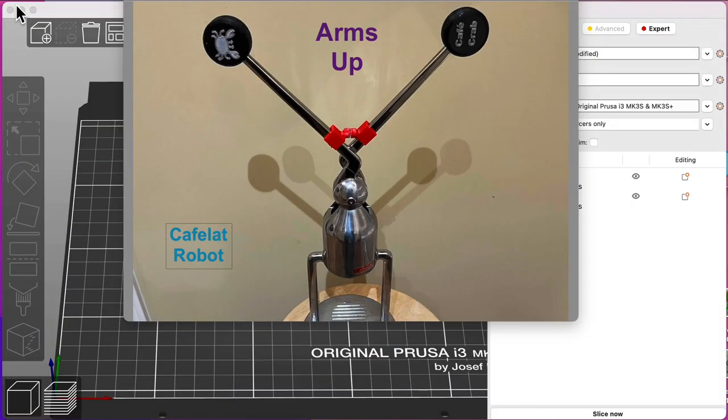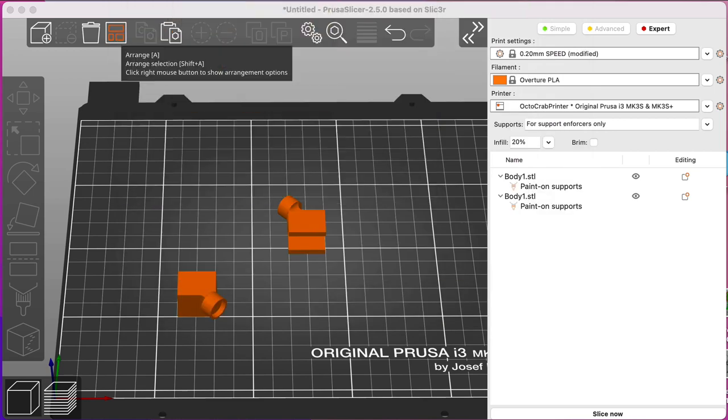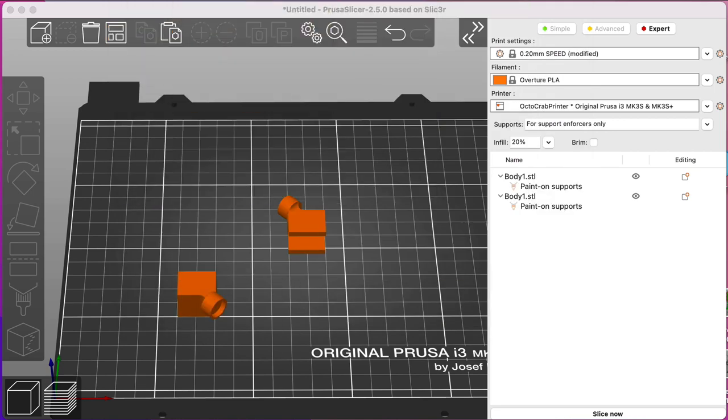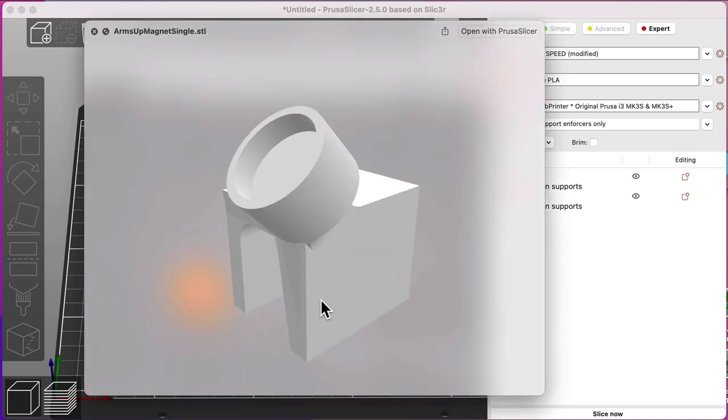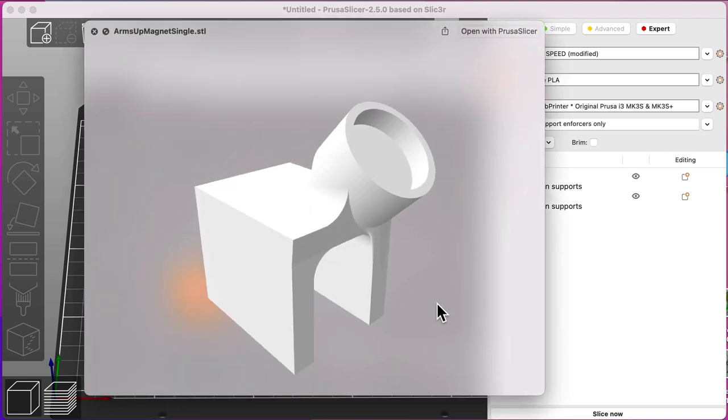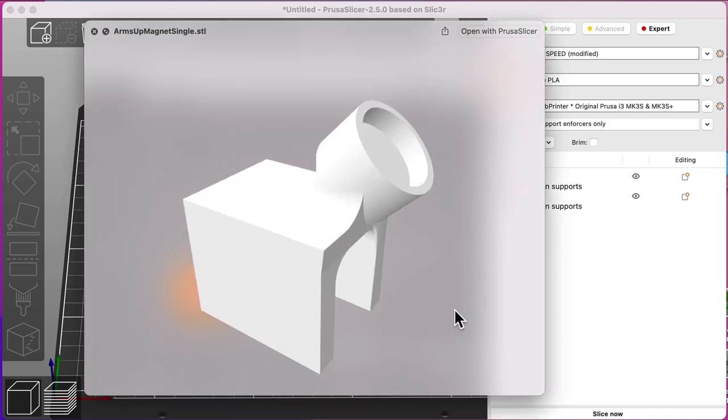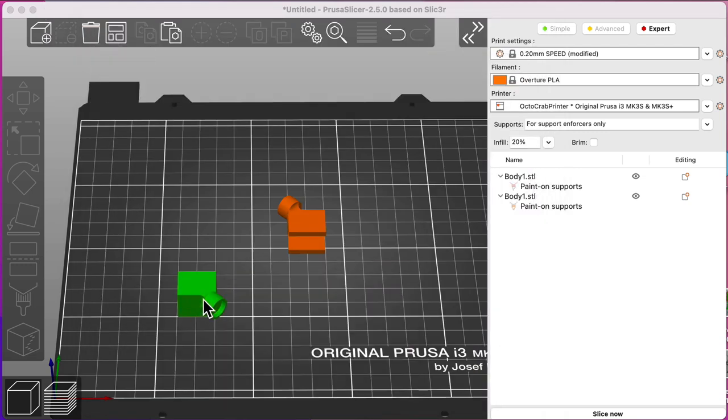Now to print it, there are a couple of different STLs I provide. One's for single and one's for double. This is what a single part looks like. The next part is just mirrored in the X and Y. So I provided a plate with both these. Now they do require some support.